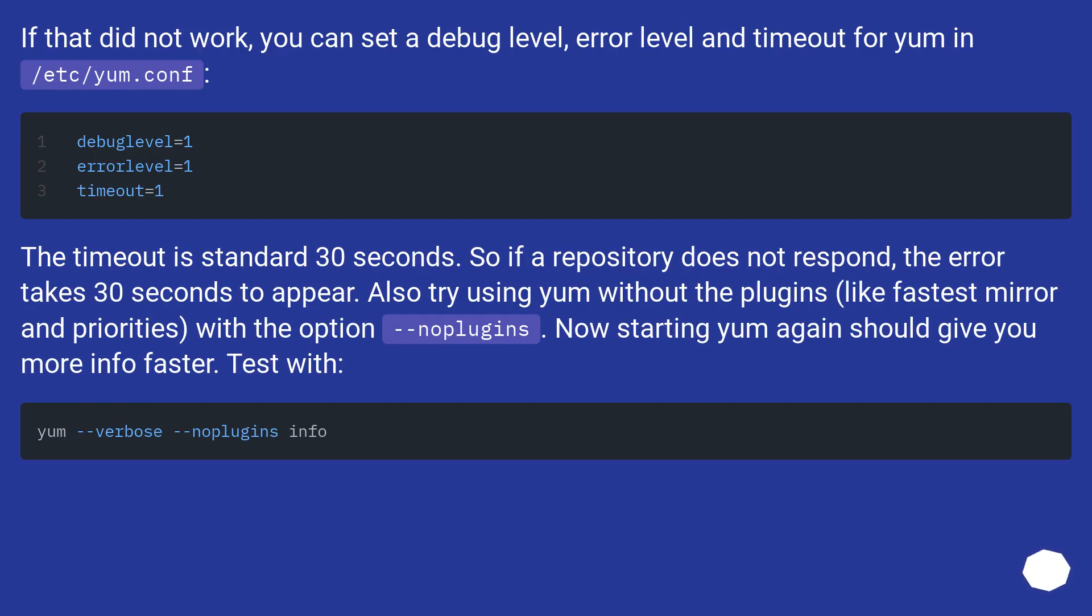If that did not work, you can set a debug level, error level, and timeout for yum in /etc/yum.conf. The timeout is standard 30 seconds. So if a repository does not respond, the error takes 30 seconds to appear.